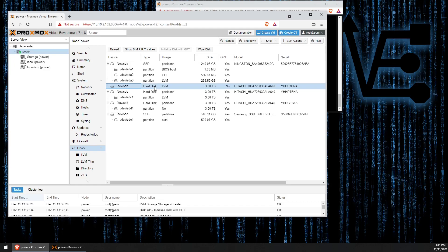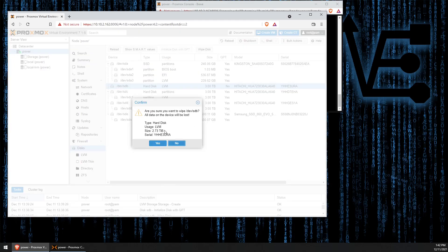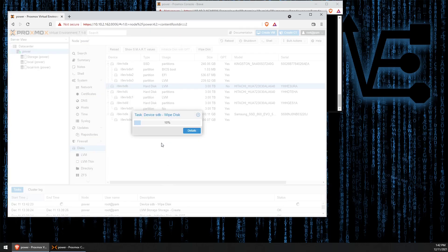So we're going to first start by wiping the disk. It's generally good practice to wipe all disks even if they're new, so you start fresh and know that they have been wiped. To do that using the Proxmox web interface is very simple. Highlight the disk as we've done here, come up here and click wipe disk. It's going to give you a confirmation message telling you that all data will be lost. We can click yes and Proxmox wipes the disk.